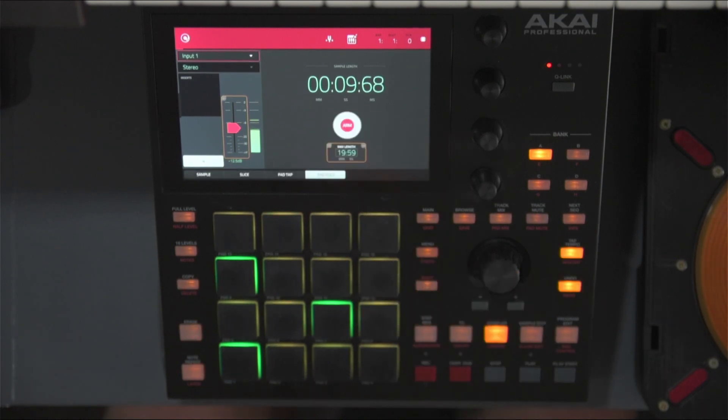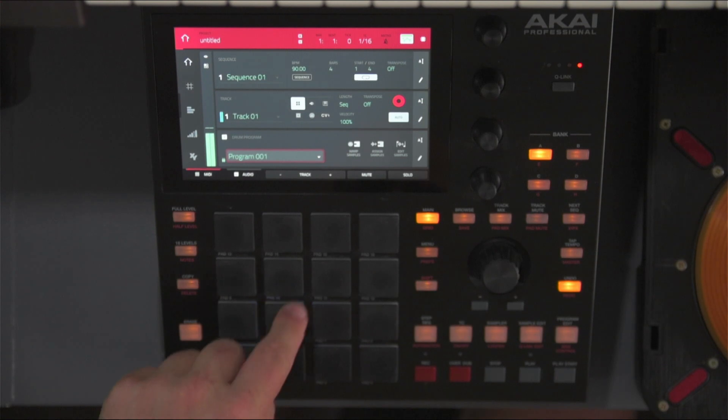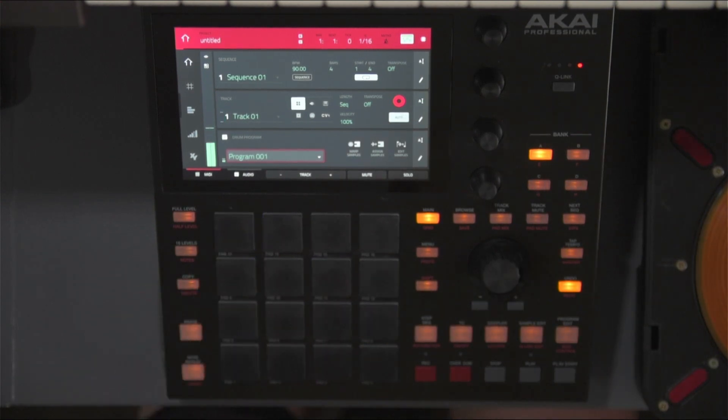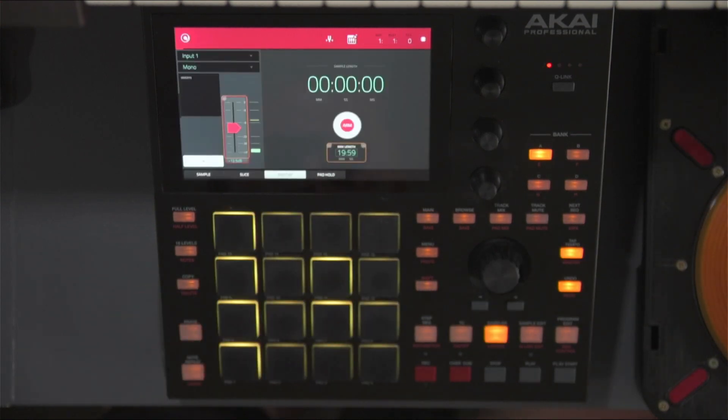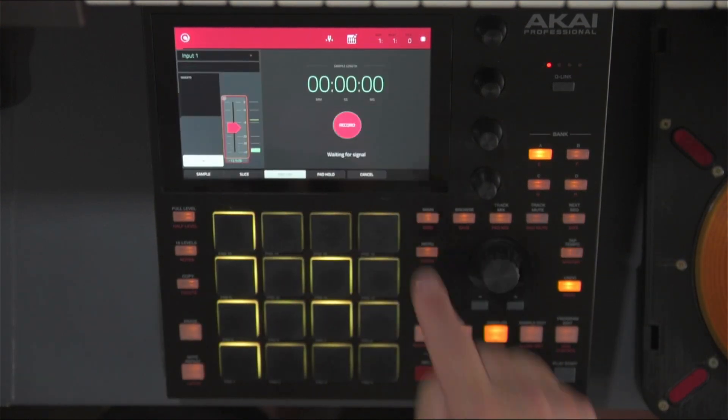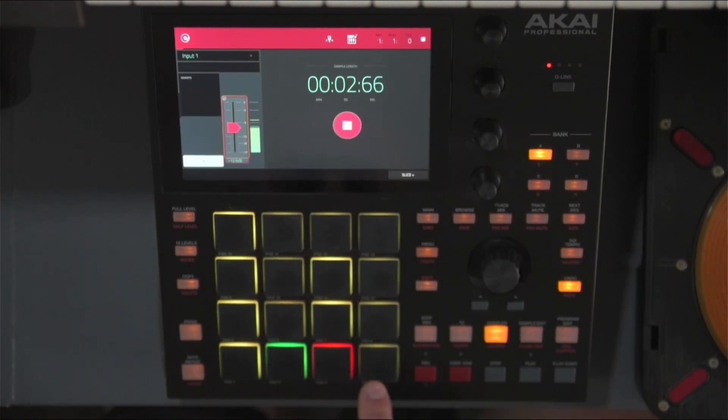Any time you'd like to record new samples to previously used pads, you can go back to the sampler and repeat the process on whichever pads you want — but remember to choose the right drum program so you don't mess anything up. That is why I think the last two modes are the most flexible and creative to work with.